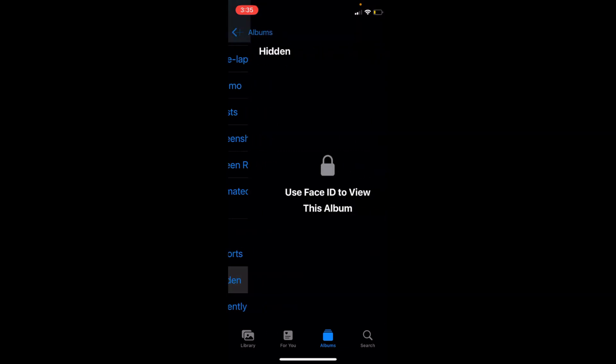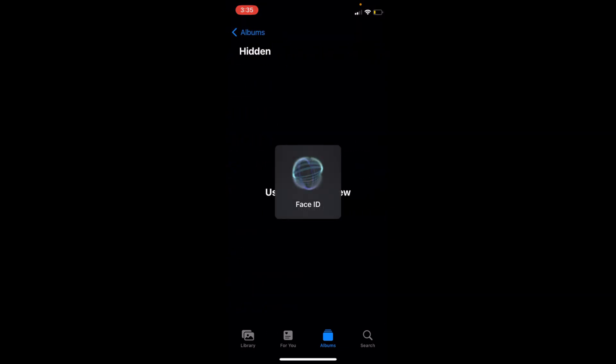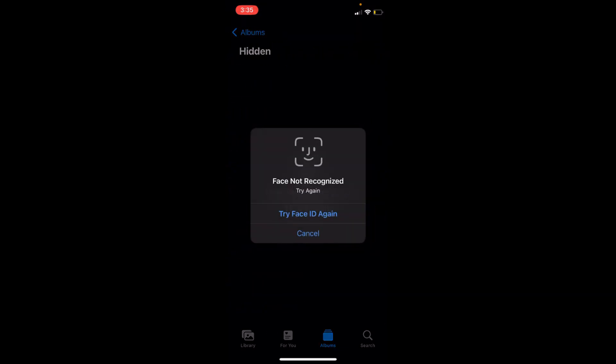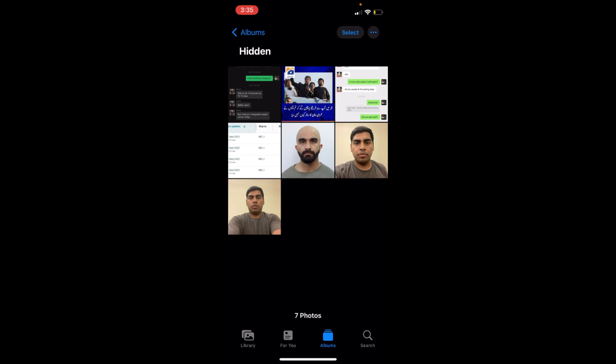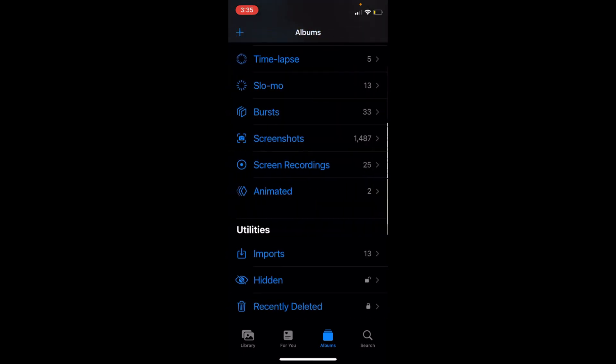That is locked, so it says try again. My Face ID didn't work, so just enter the passcode. Here you can see the photos are added. To make sure and lock this